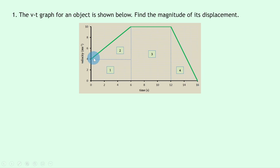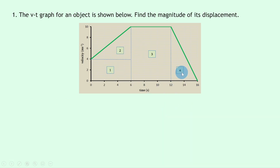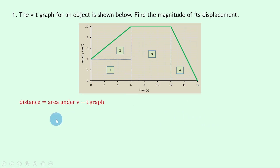In the velocity-time graph we've got a uniform acceleration, followed by a constant velocity, followed by a constant deceleration to rest. You'll notice this graph has already been split up into shapes to make it a little easier — we've got rectangles and triangles, labeled one, two, three, and four. What we can say is that distance, or displacement, is equal to the area under the velocity-time graph.